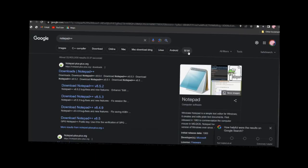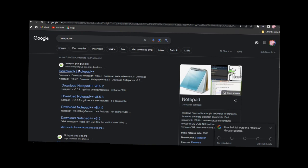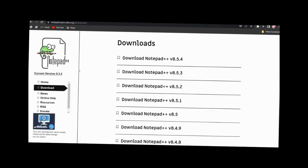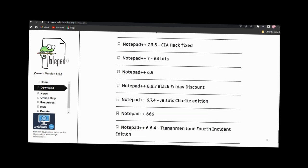If you want to use a text editor for web development, you can use the text editor in the web development page. You can add Notepad++ version 8.5.